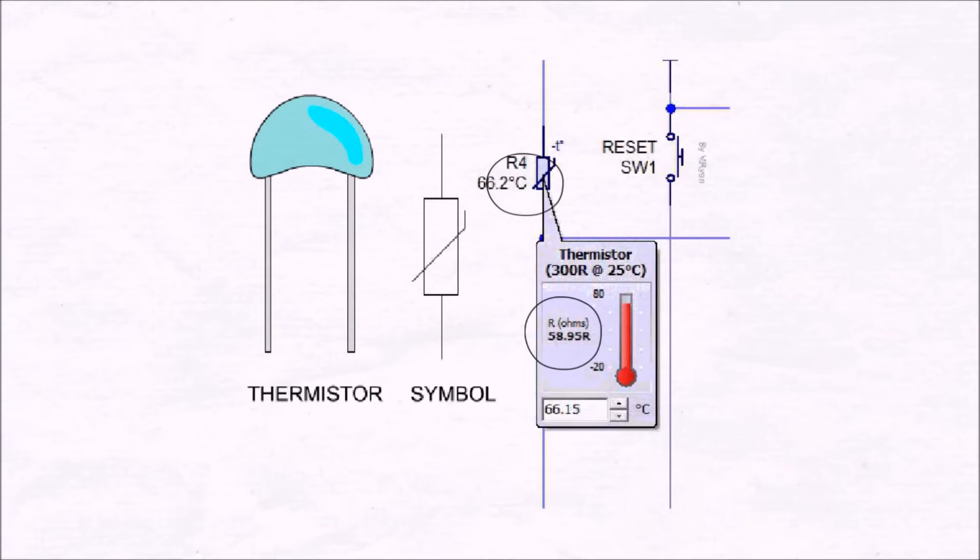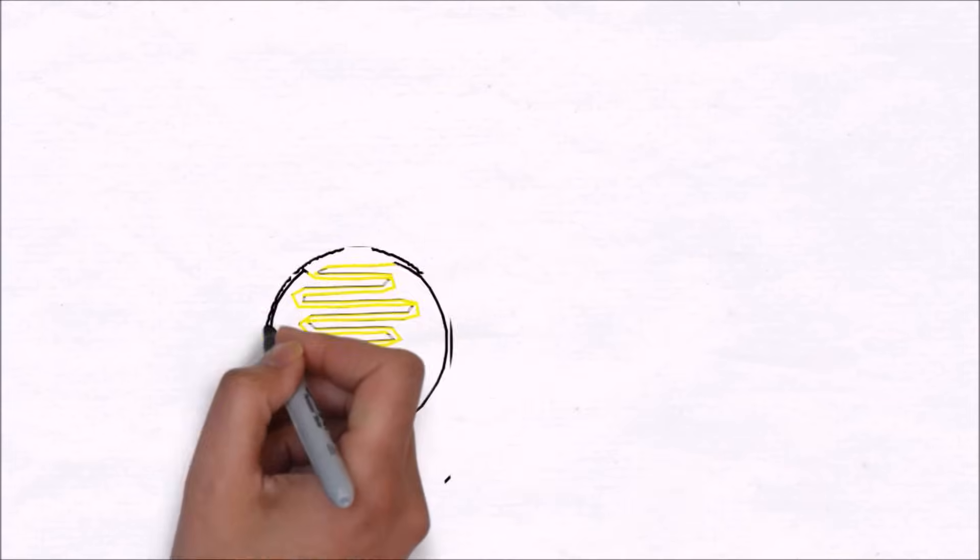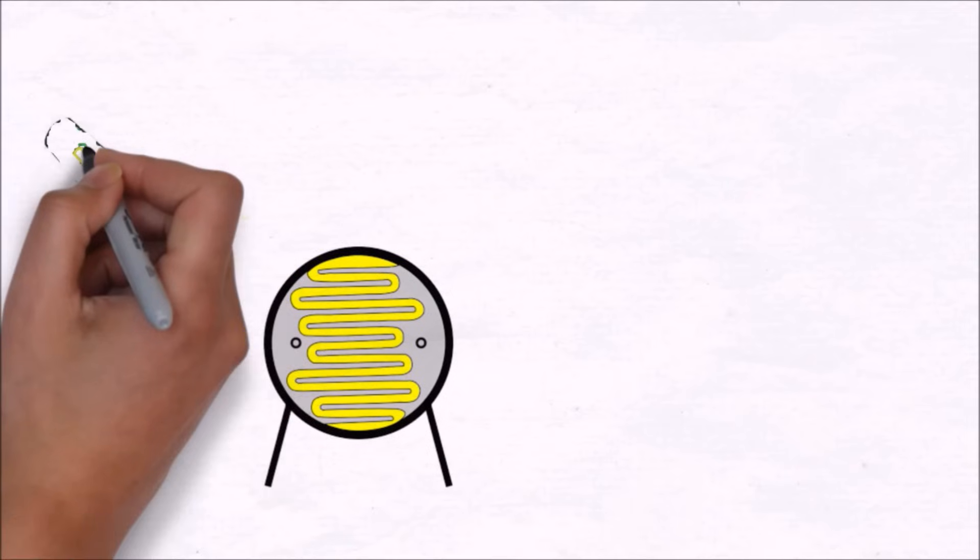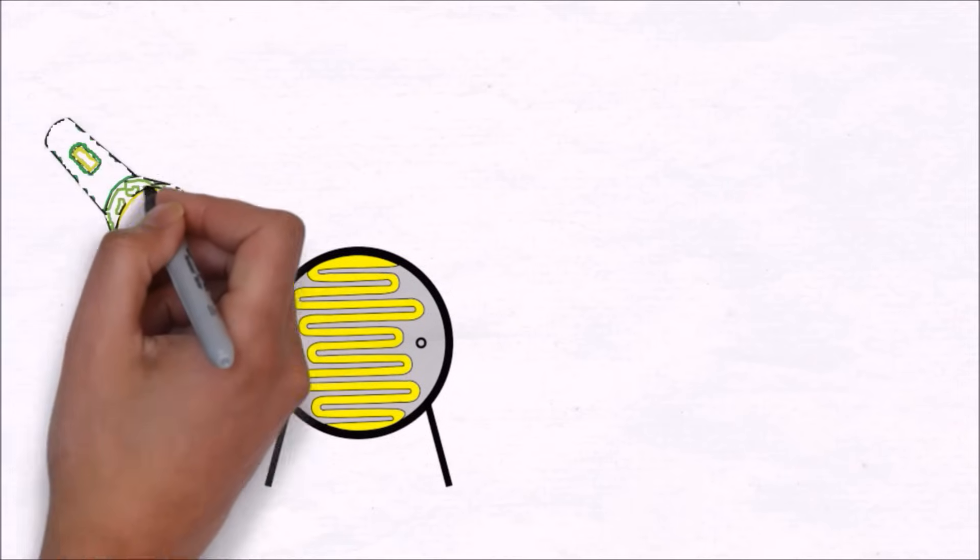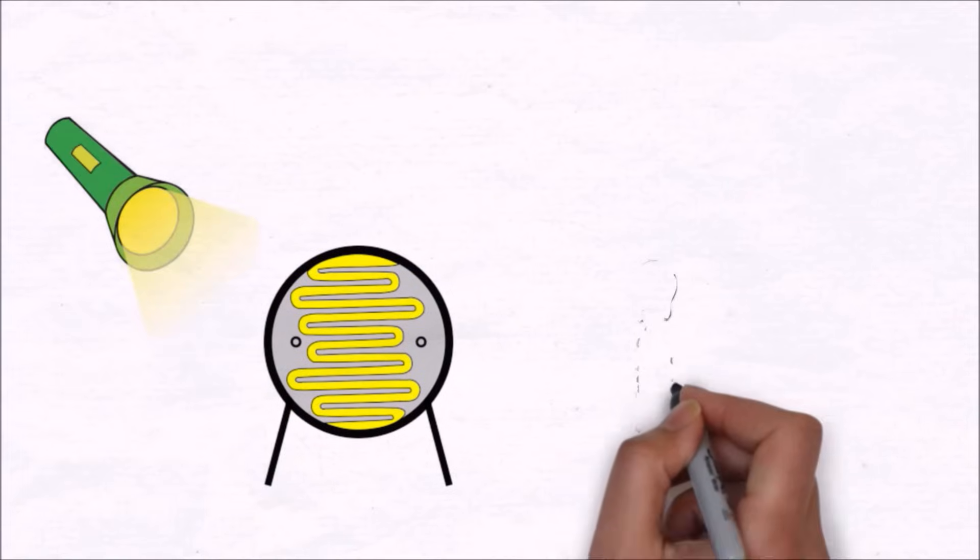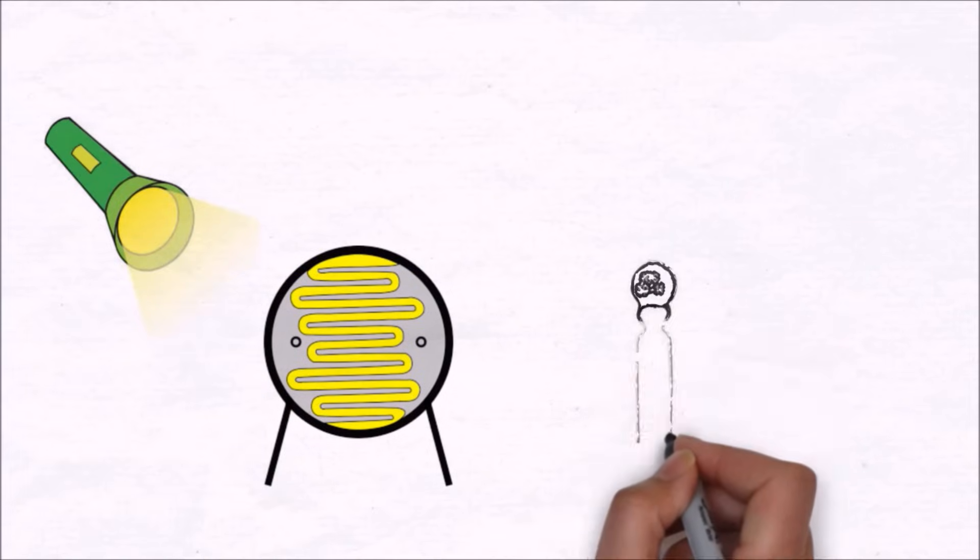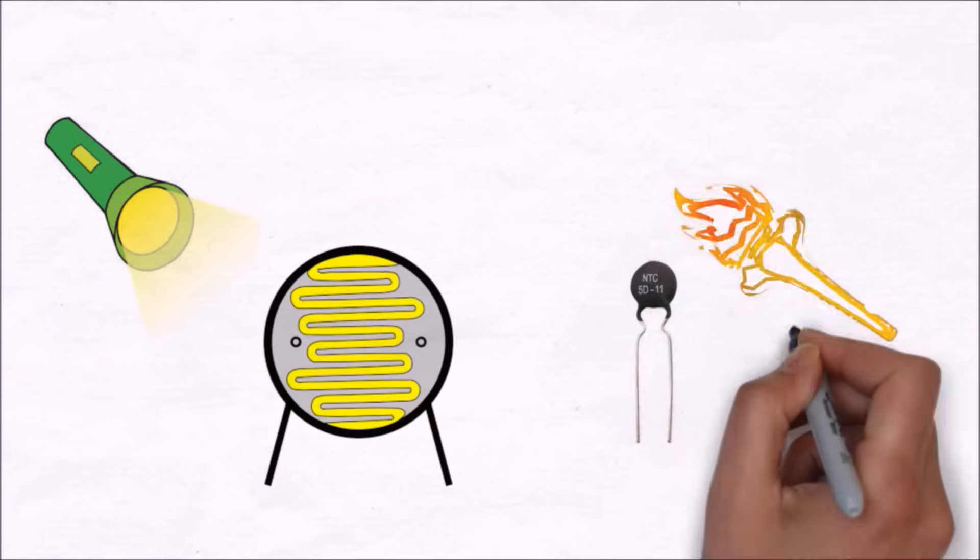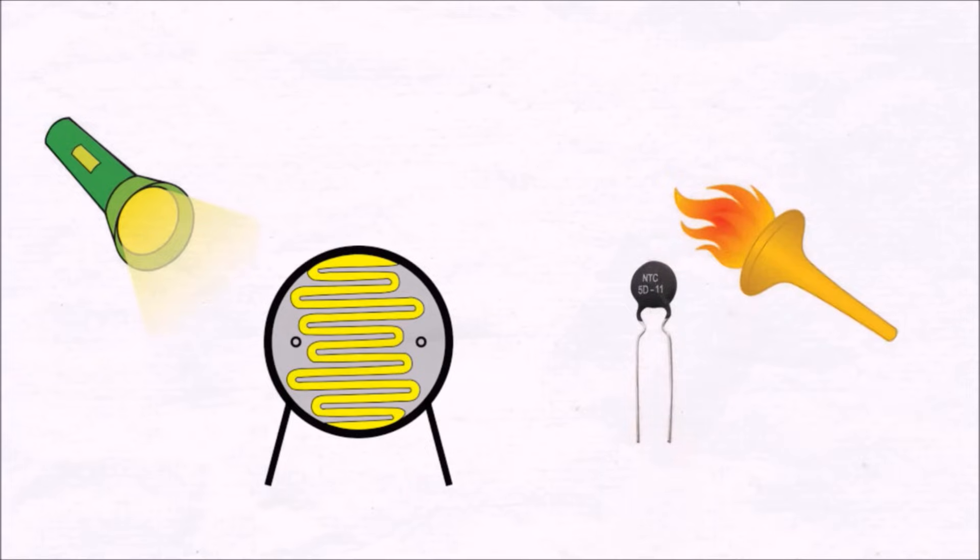So yes, you can say it kind of works like an LDR. Whereas an LDR changes its resistance according to the light falling on it, this thermistor changes its resistance due to the temperature of its surroundings.